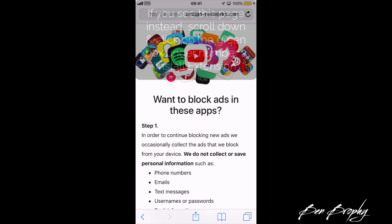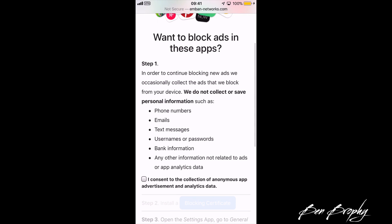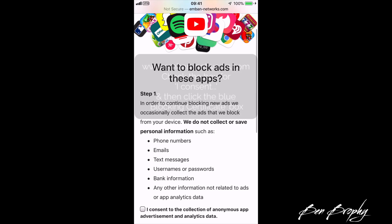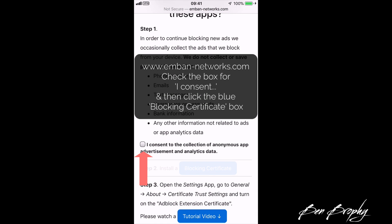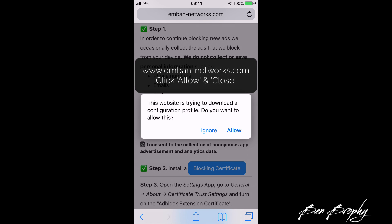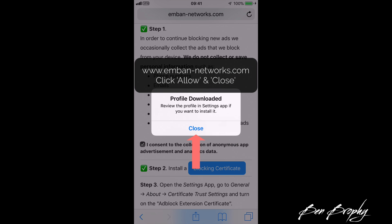Download the extension and you should see a page asking: do you want to block ads on these apps? Scroll down, check the tick box for 'I consent to the collection of anonymous advertisement and analytics data,' and we need to install the blocking certificate. Click the blue box next to step two to install the blocking certificate, then click Allow and click Close.